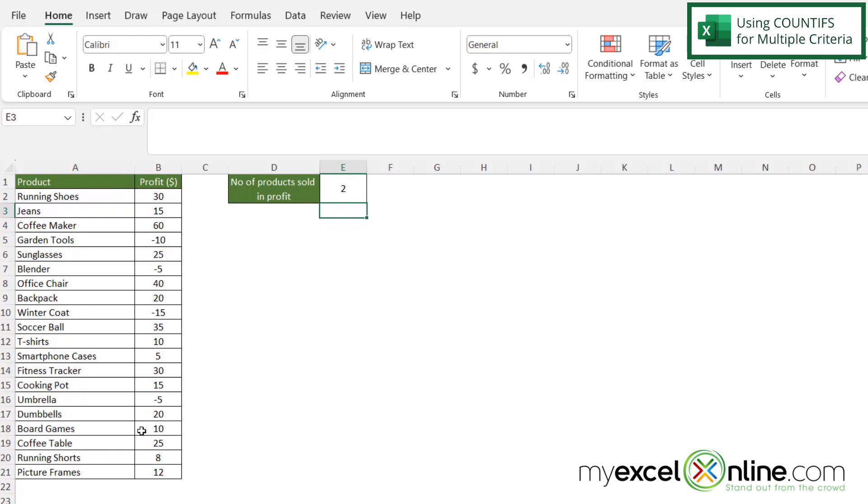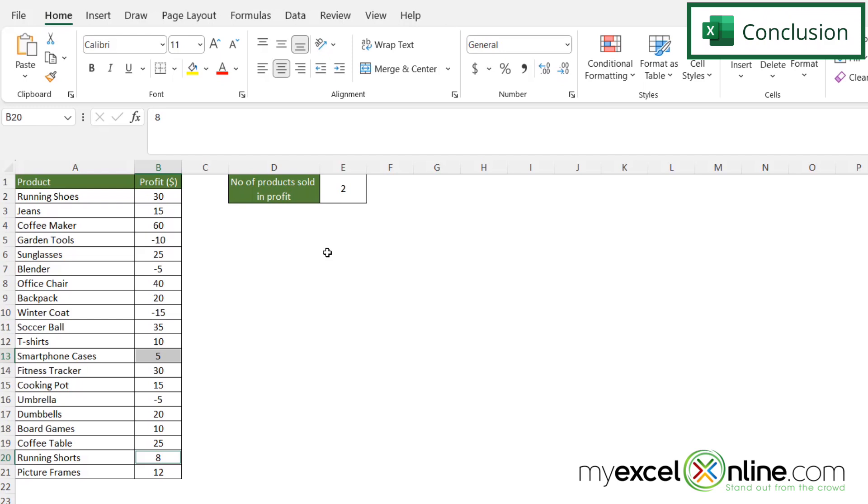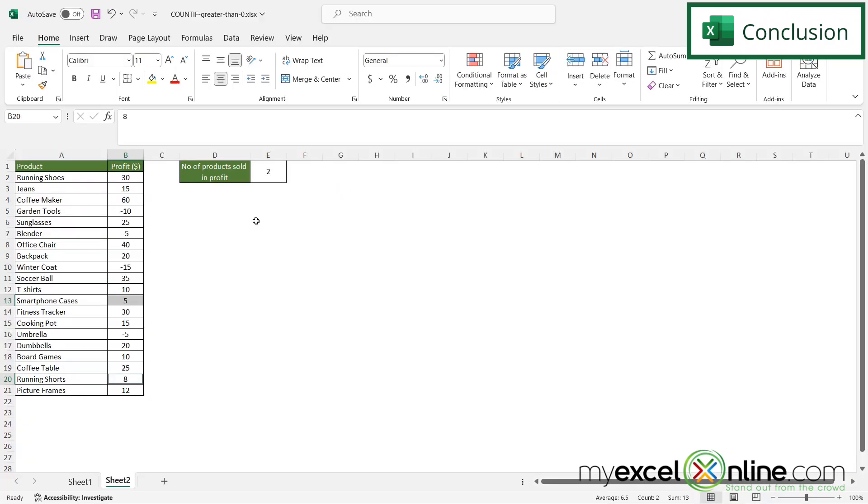If I look over here in my data set I can see that I have smartphone cases and running shorts and these really are my only two that are greater than zero and less than 10. So this count up here is returning correctly. So hopefully that helps you to understand how you can use COUNTIF and COUNTIFS.